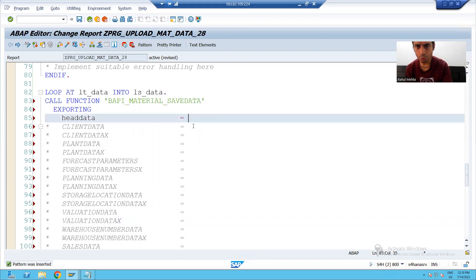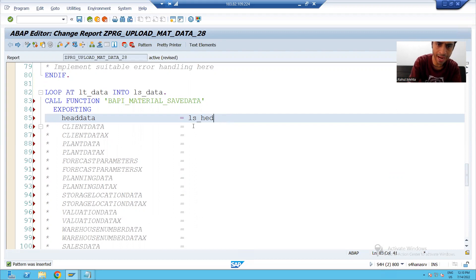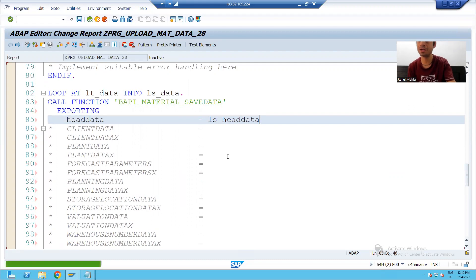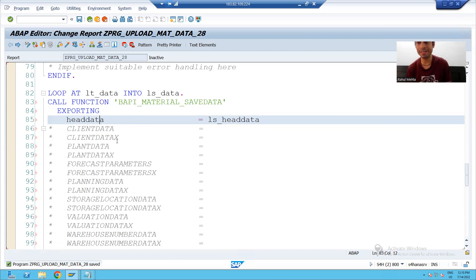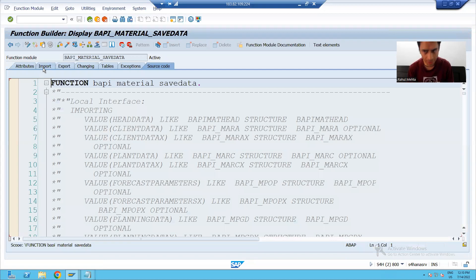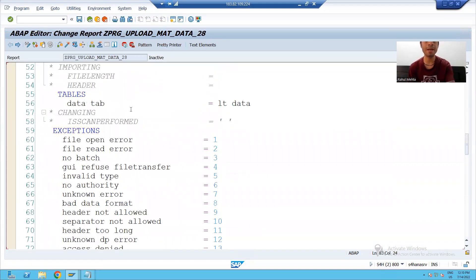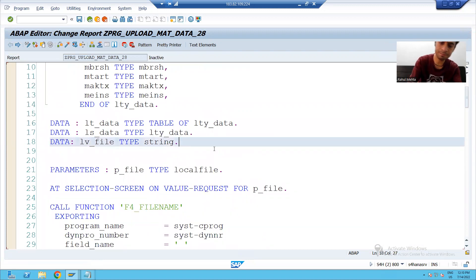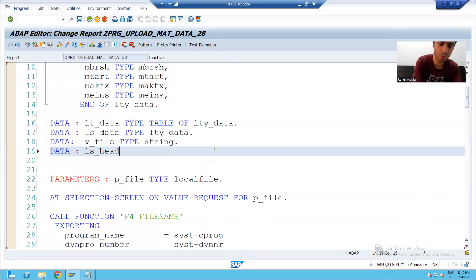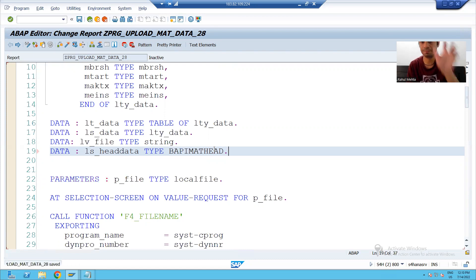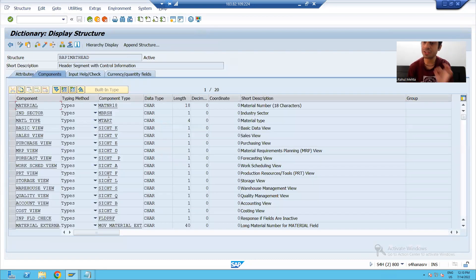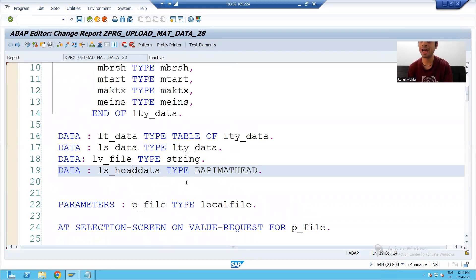Firstly, I will go for the first thing: head data. I will declare one parameter in front of head data. Suppose I am writing LS_HEAD_DATA. We know that the type of LS_HEAD_DATA will be the same as that of head data. So I will double-click import, copy that type of head data, and declare it in my program. I will write: DATA LS_HEAD_DATA TYPE STRUCTURE. If I double-click on this, it is a structure, which means LS_HEAD_DATA is a work area.